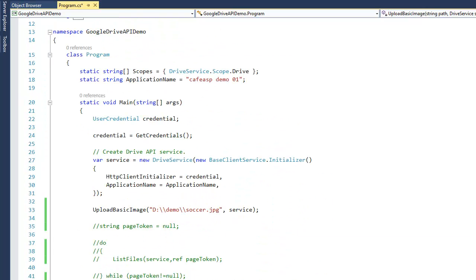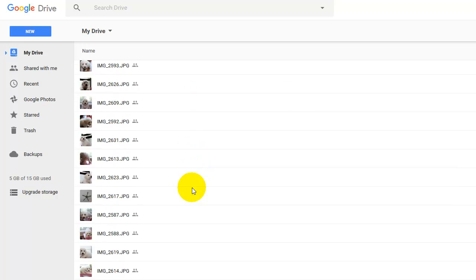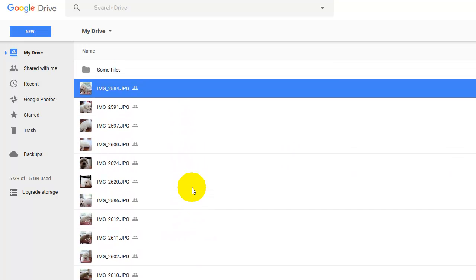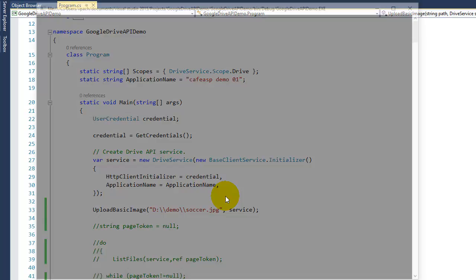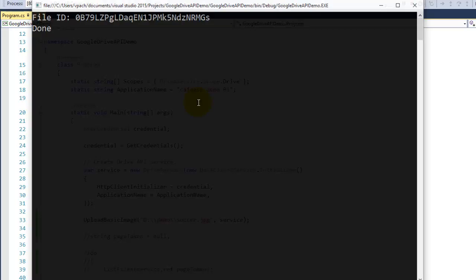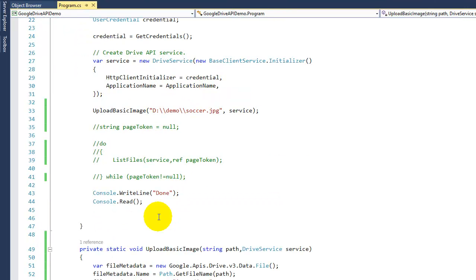So there's a soccer image that I'm gonna upload. I don't have any image with soccer, so we're gonna run it and see if it works. We should see an ID. There we go, so we have our ID back from Google.